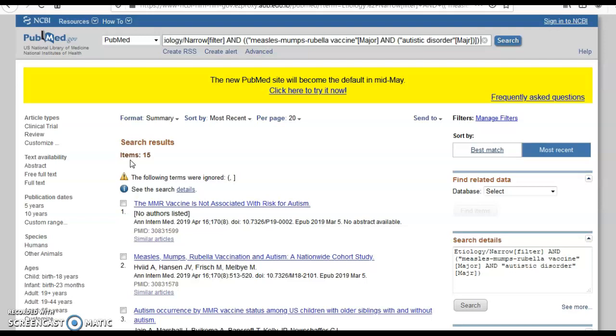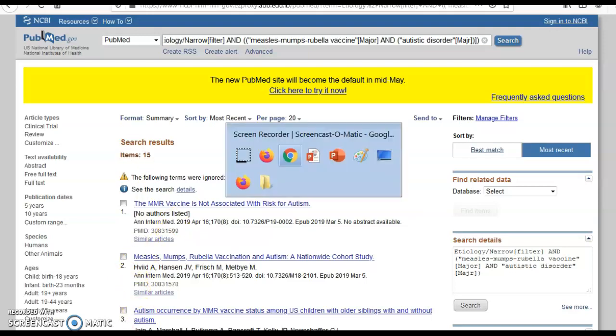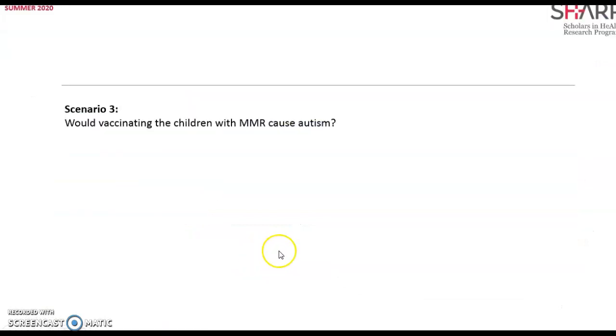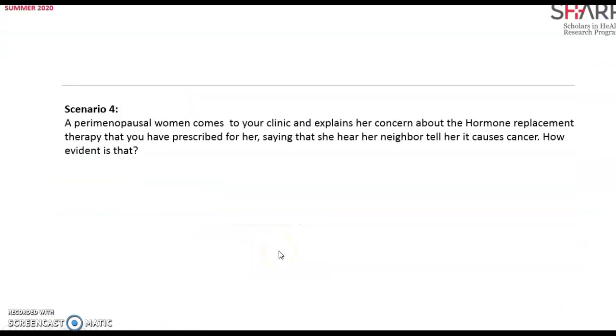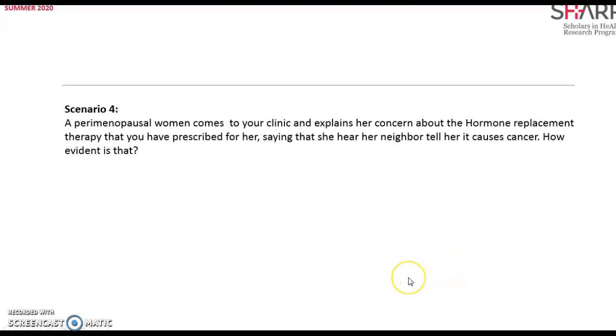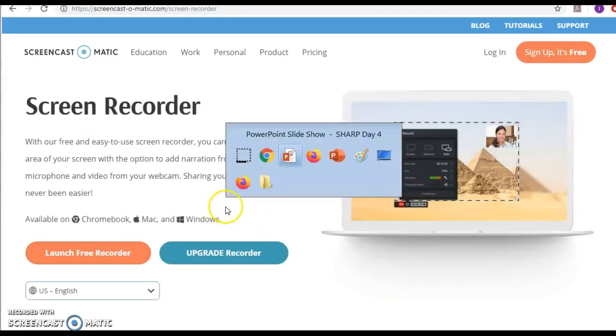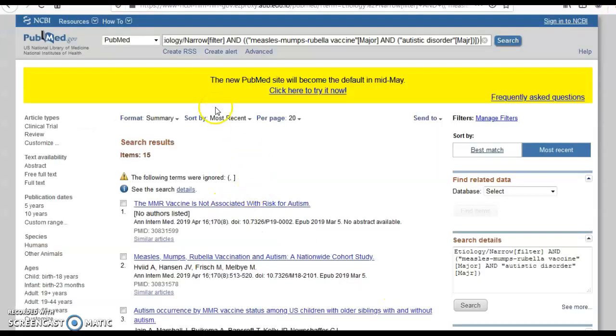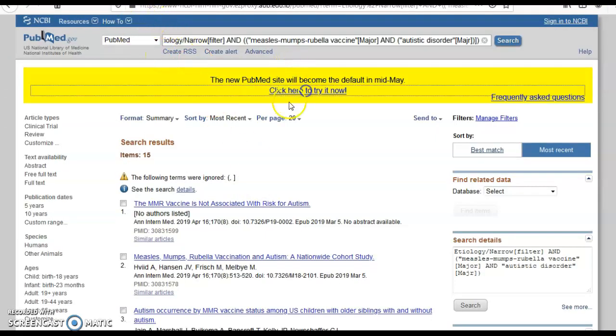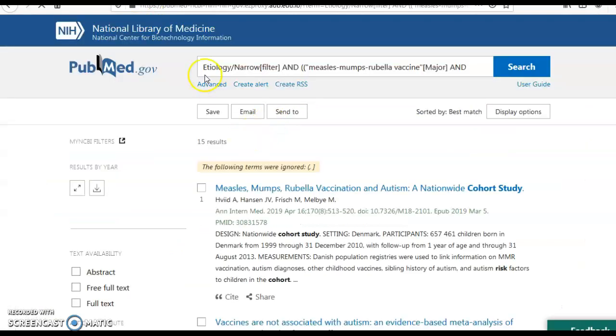I play around with it for me to fit my convenience, my time, my resources, for me as a physician to fulfill at the point of care the patient's needs and the patient's concerns. Let's look into another scenario. If a perimenopausal woman comes to me in my clinic and explains her concern about the hormone replacement therapy that I have prescribed for her, and she said that she heard from her neighbor that it would cause cancer. Again, this is an etiology question. The P would be perimenopausal woman. The I would be the intervention, hormone replacement therapy, versus no hormone replacement therapy, versus the outcome cancer. So I have to look up cancer here because it is the concern of the patient. I always try to look into the concern of the patient.